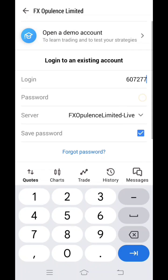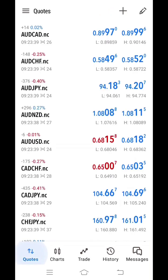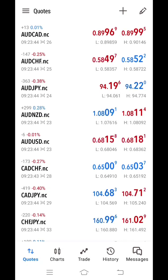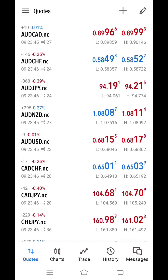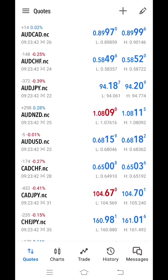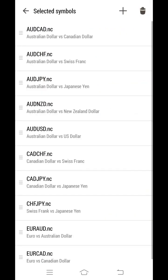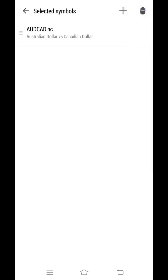Now here in MetaTrader 5 your login demo account has been opened. Now below you will see this option named quotes where two arrows are there. You have to click on that. Now here you will find many currency pairs already existing. We do not require these currency pairs, so we will delete them. For that, click on the pencil icon, then click on the delete icon, and now select all, and again click on the delete icon. So all currency pairs will be gone. One currency pair will remain over there. It's no problem, you can continue.